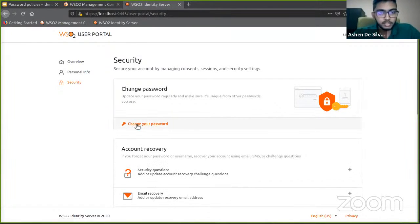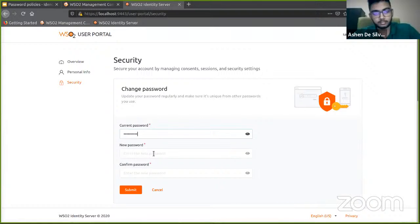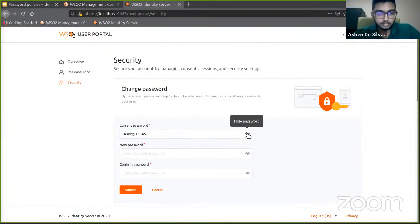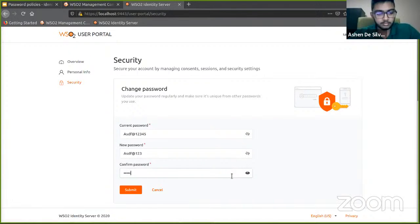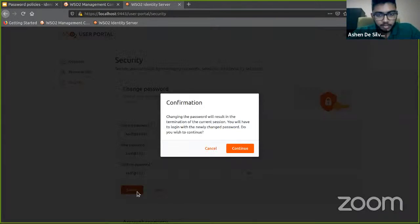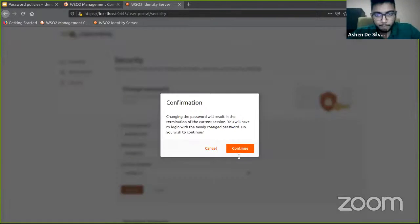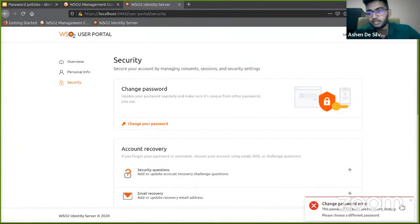Let's log back in and try to change our password to our previous password. Let's submit. Yeah, it won't allow you to use a used password. It will give you an error message.